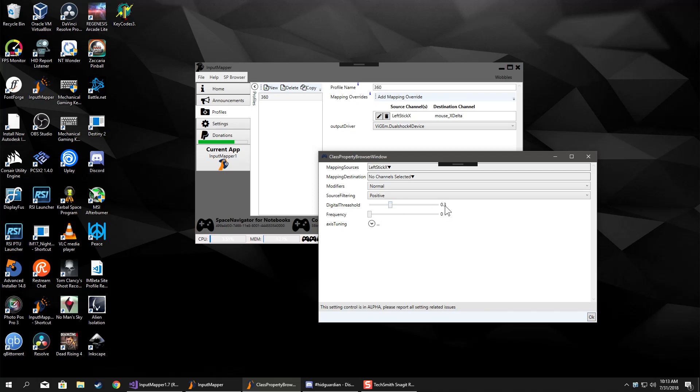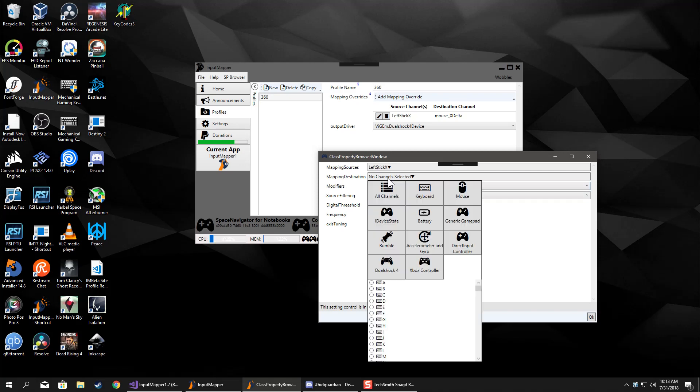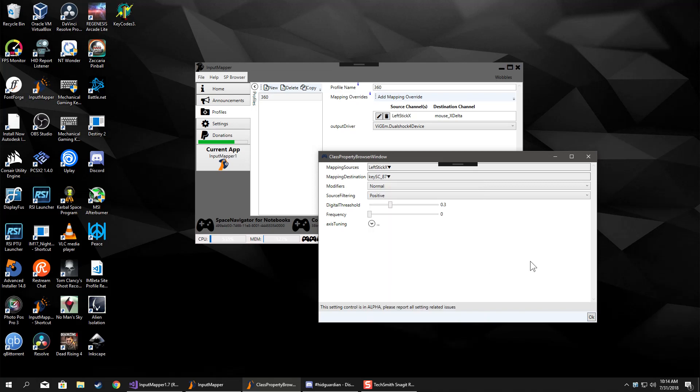We're going to send that to W. So just like if you were mapping it to WASD or something on the left stick, that's what you would do.